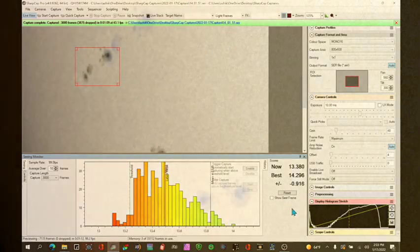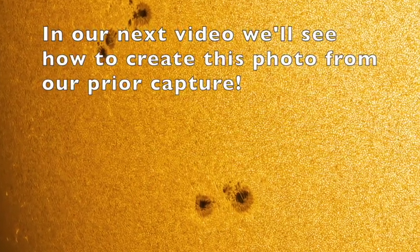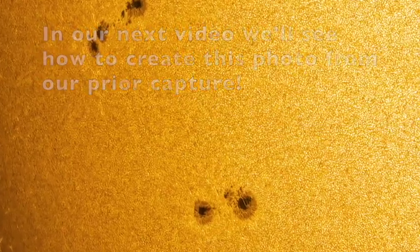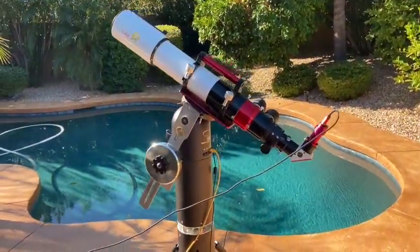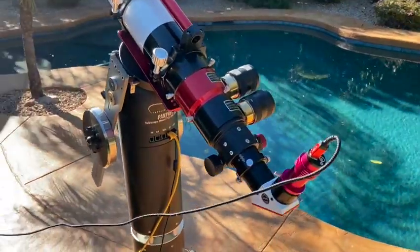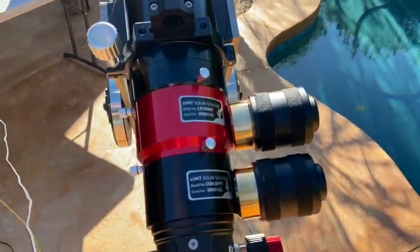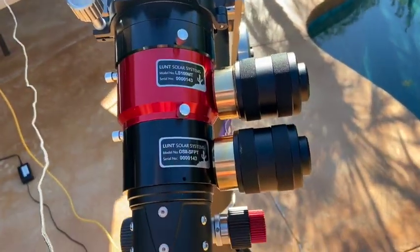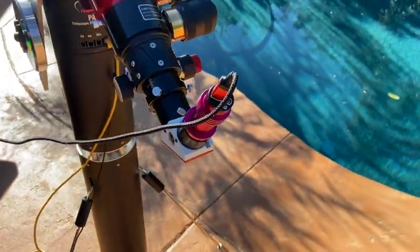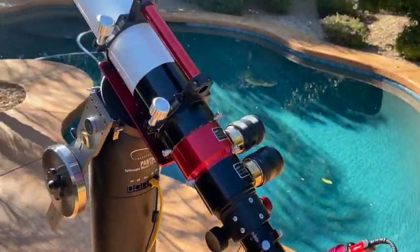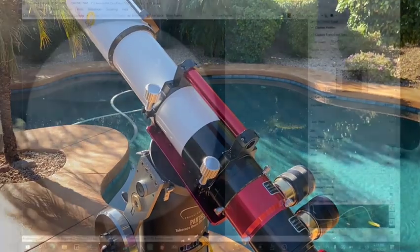Okay. Let's look at hydrogen alpha. Here you can see the scope has been reconfigured for hydrogen alpha mode. I've got the double stack set up and my QHY camera attached. And now let's take a look and see how things look on the screen.